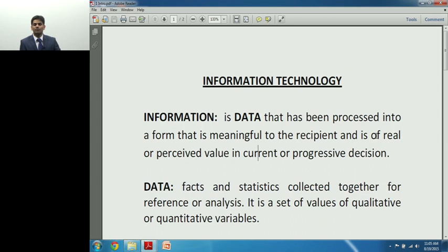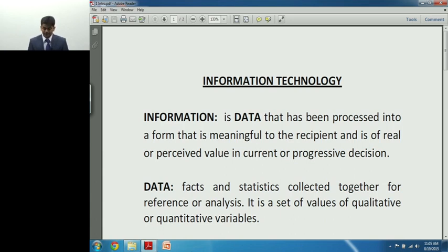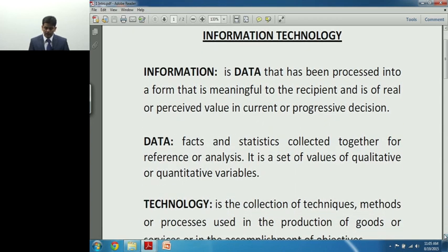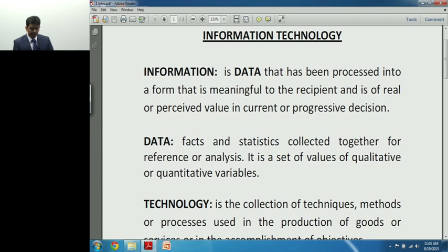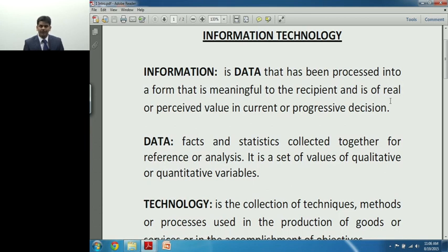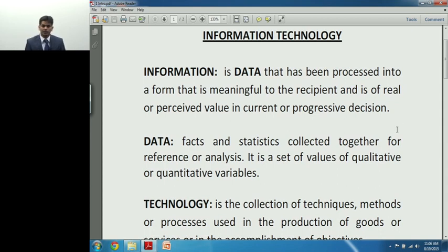I have four parts to the definition of information: it is processed form of data, into a form that is meaningful, to the recipient, having real or perceived value, used for current or progressive decision making. Data is part of information, and information is something very meaningful to the recipient, helping them make current or progressive decisions. Now let's move on to the second part of our subject's title: technology.